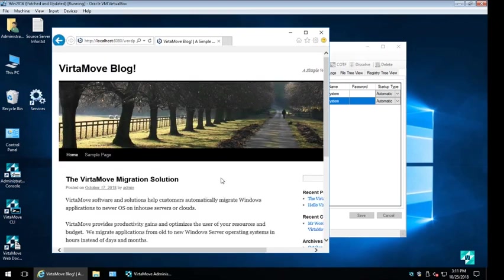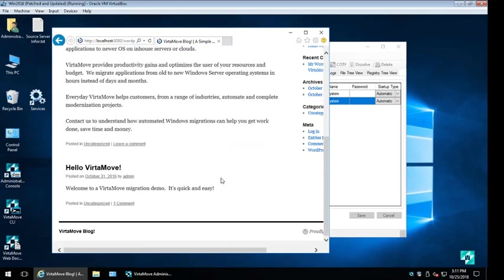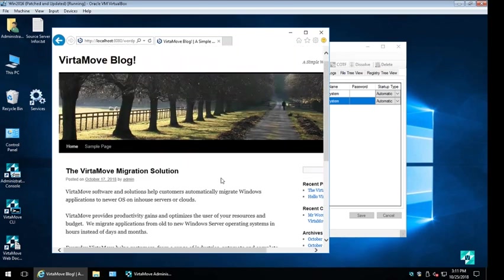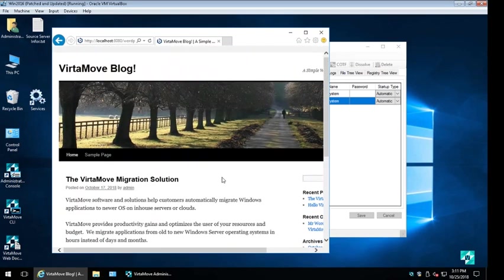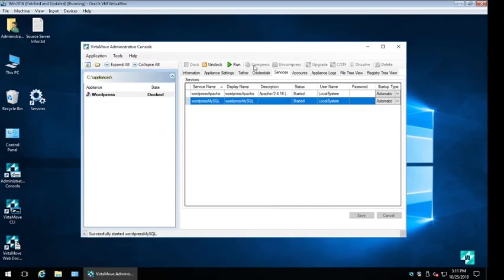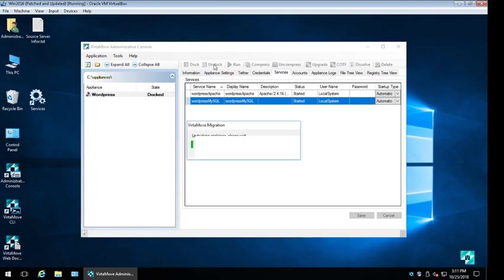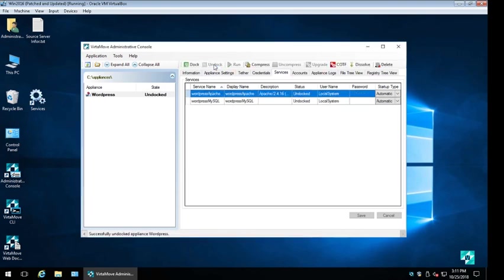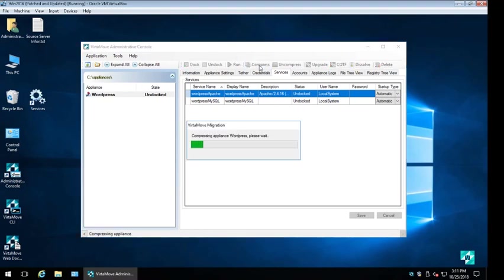With the testing now complete, we can concentrate on introducing this validated VirtaMove container to the Windows Docker container. To do this we need to undock the VirtaMove container, removing its visibility to the underlying OS. Then we use the Compress function from within the VirtaMove console.